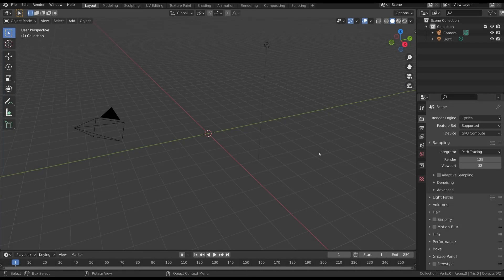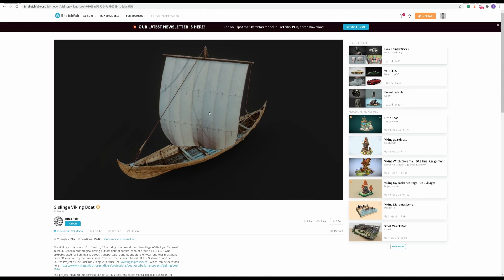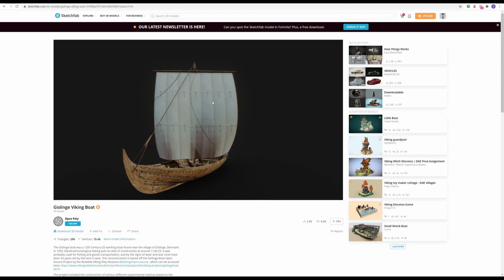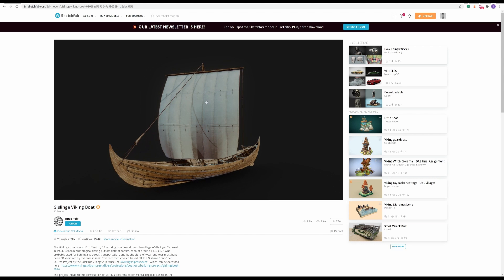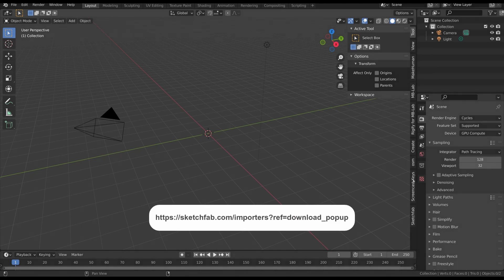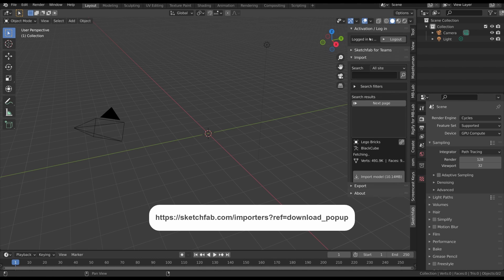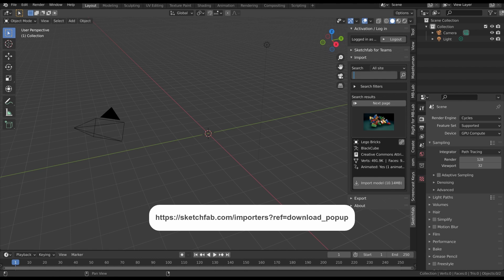The first step is to create the basic scene setup. First of all we have to add the model of the boat. I downloaded it from Sketchfab and you can find the link in the description if you want to use the same model. A fast way to import a model from Sketchfab is by using the related plugin in Blender — simply write the name of the model and then import.